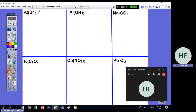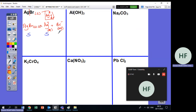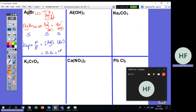Now AgBr solid dissolves in water. The equation is AgBr(s) ⇌ Ag⁺(aq) + Br⁻(aq). If this is S, then [Ag⁺] = S and [Br⁻] = S. KSP = [Ag⁺][Br⁻] / 1 = S × S = S².